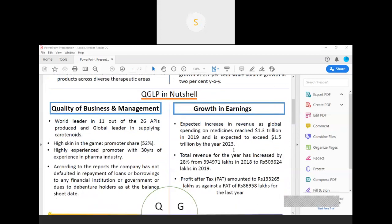as far as the quality is concerned, Divi's Labs is considered to be among the world leaders, especially in 11 of the 26 active pharmaceutical ingredients. As far as the promoter share is concerned, the promoters control close to 52% in the company and the promoters have an experience of close to 30 years. As far as the obligations are concerned, the company has never defaulted on its obligations either for the financial institutions or to its debenture holders.